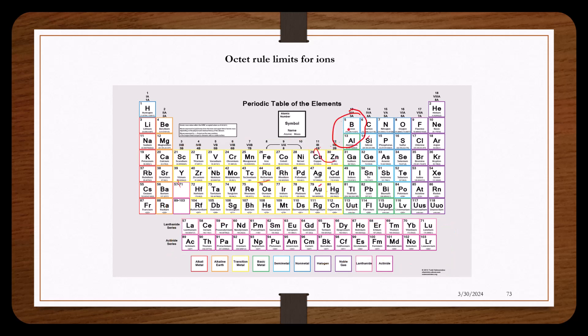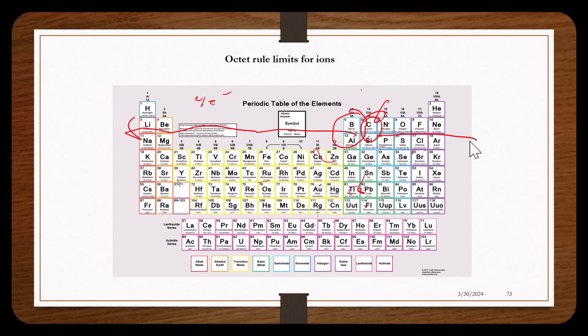Boron does not lose three electrons to have a charge of positive three. This would make boron very unstable since it only has five electrons. Carbon does not lose four electrons to have a positive charge of four, and it doesn't gain four electrons to have a negative charge of four.